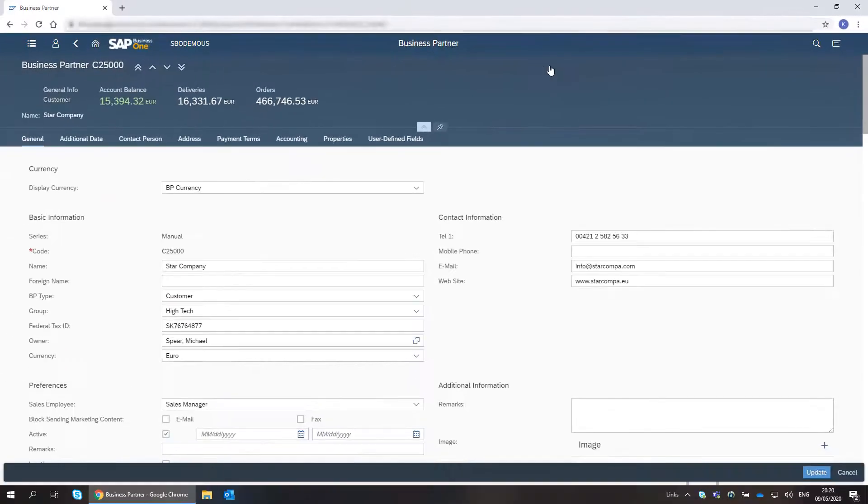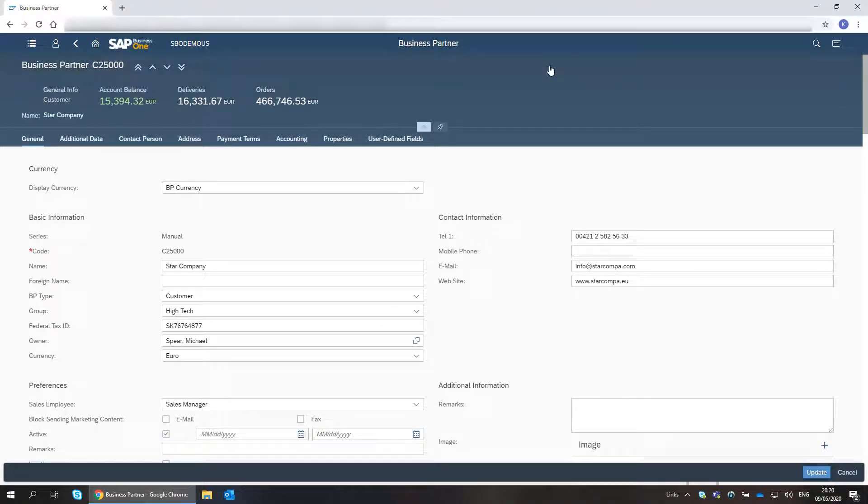The details that can be updated are framed. The header part presents all the balances and cannot be edited.